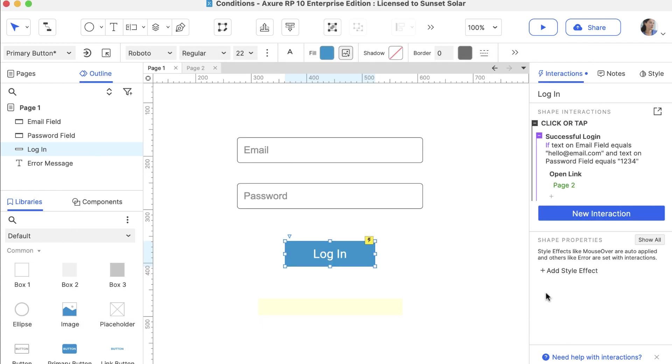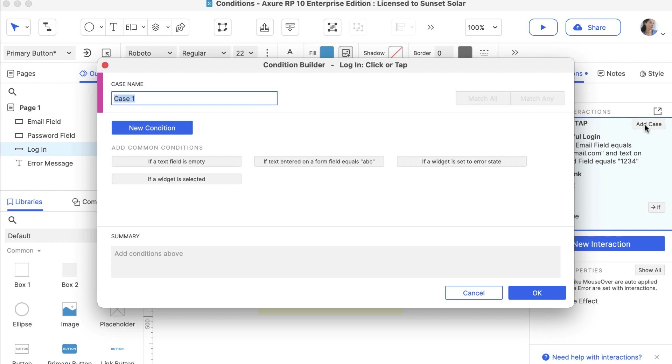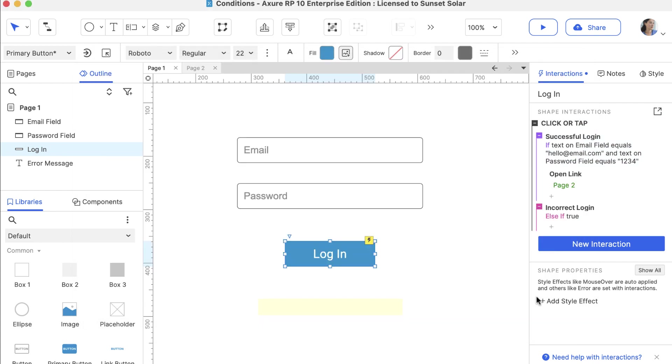Next, let's create the Incorrect Login Case. Hover over the Click event and click Add Case. This time, name the new case Incorrect Login and click OK without adding any conditions. Notice that this case has the condition Else If True. This means this case will be performed any time the conditions on the first case are not met.